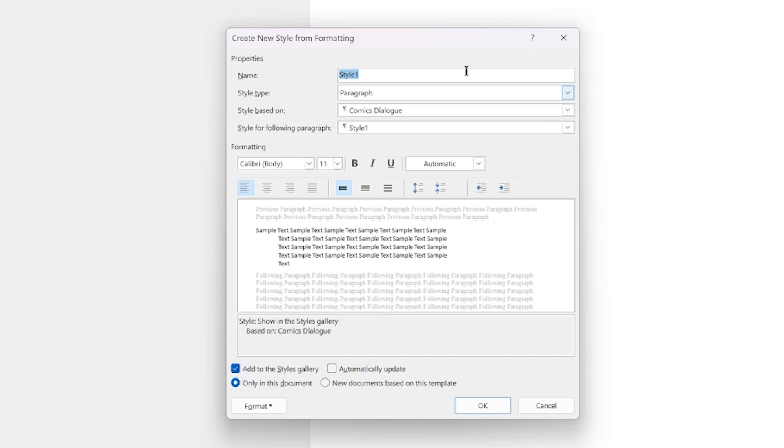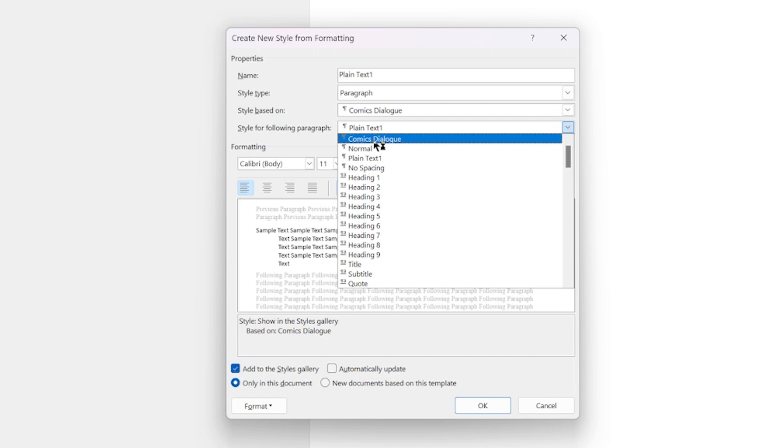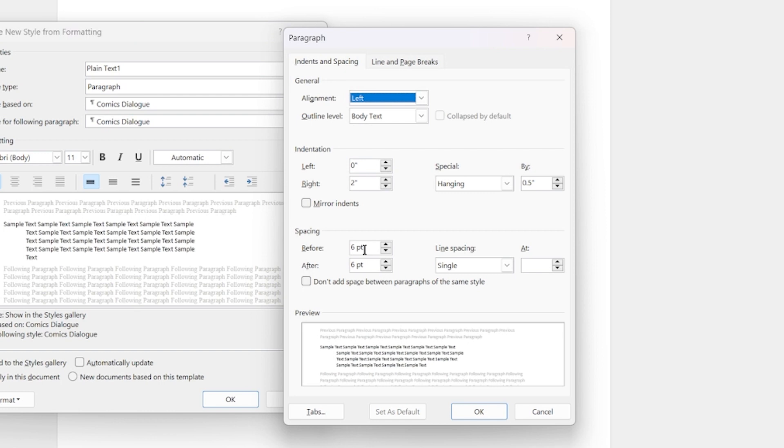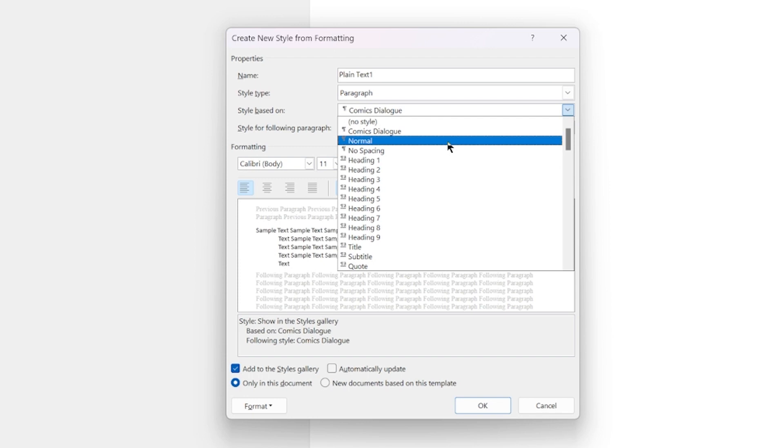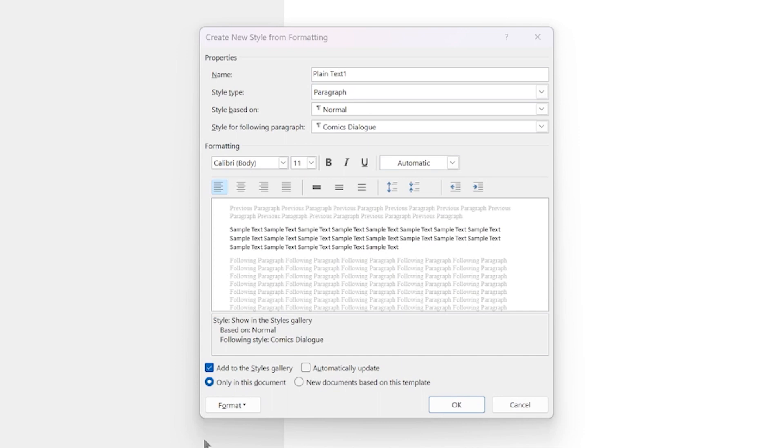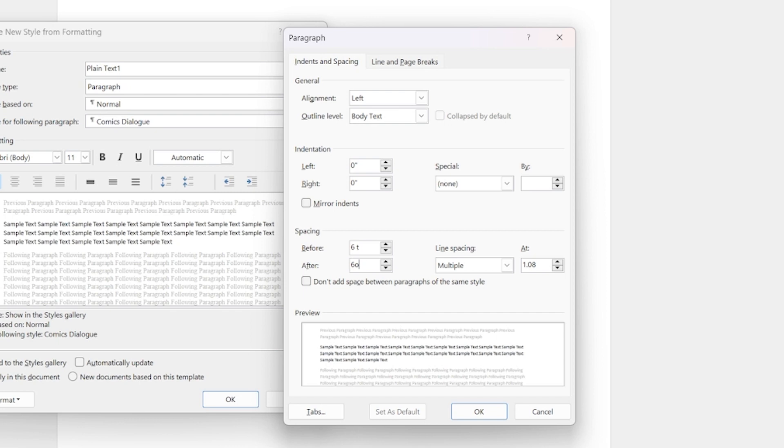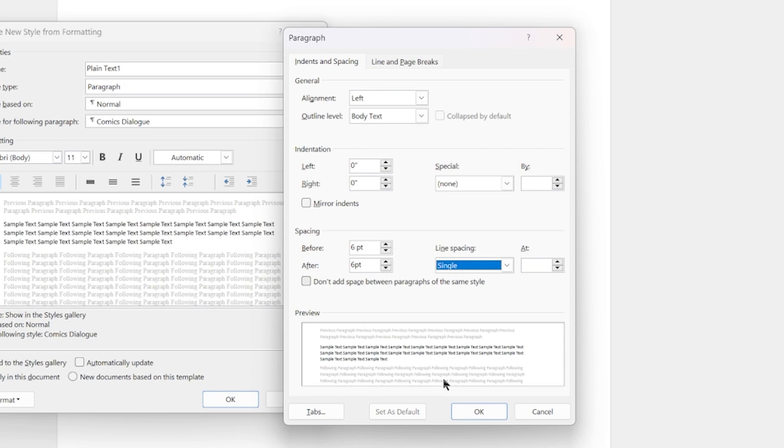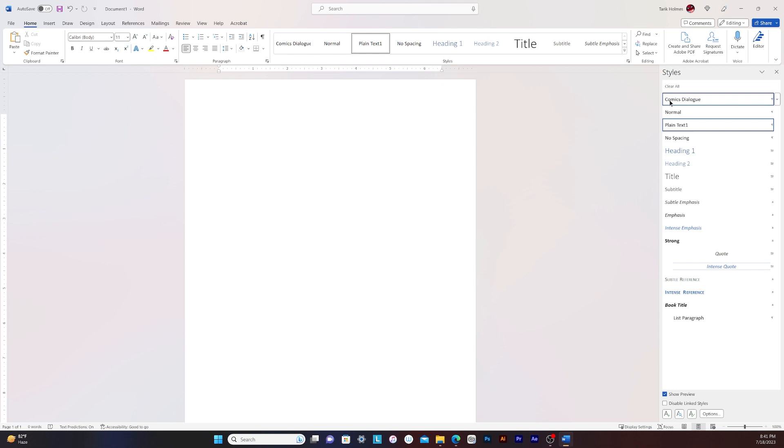We'll create another new style. I'll call this plain text one. I think plain text is already taken. So I'll just say plain text one. Let's start for this. We'll say kind of dialogue and then same thing for the paragraph six, six, six, single, perfect. I'm going to change this based on, I'll say based on normal. And change the spacing to six. So six, there we go. Single spacing. Okay. So we got comics dialogue, normal, plain text, no space there. Don't worry about that.